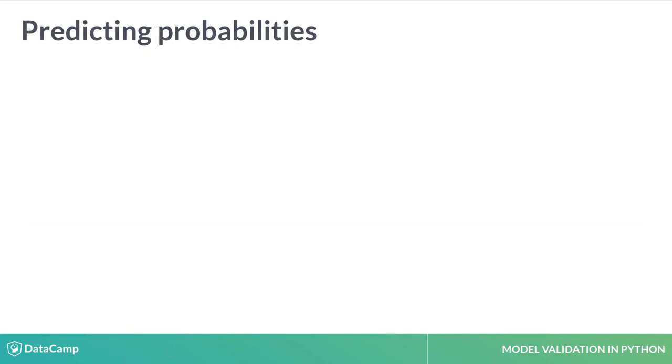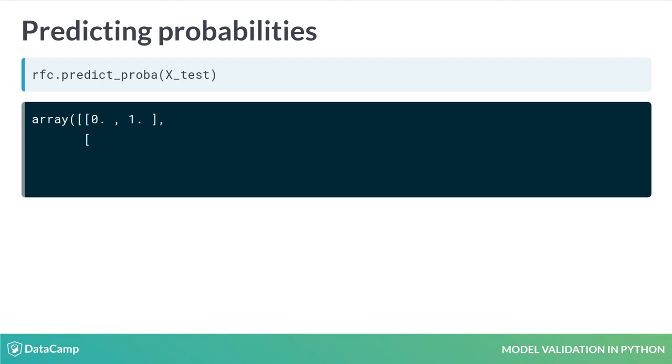Another prediction method is .predict_proba, which returns an array of predicted probabilities for each class. Sometimes in model validation, we want to know the probability values and not just the classification. Each entry of the array contains probabilities that sum to 1.